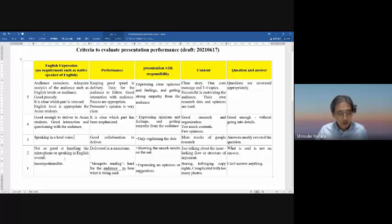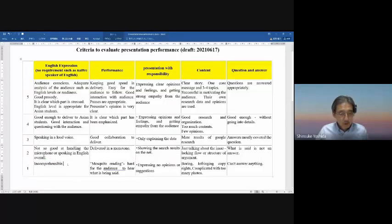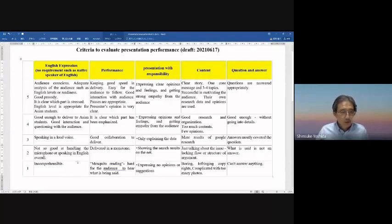Level two is not so good at handling the microphone or speaking in English overall, so you have to be careful about how to use your microphone or internet device. The bottom level is incomprehensible — in this case you speak to yourself, not audience-conscious. You speak too fast or your accent is unclear, so you have to be audience-conscious toward Asian students. That's the first criterion: English expression.